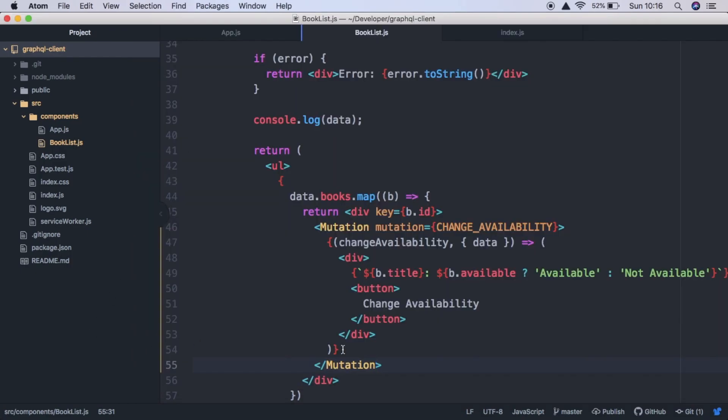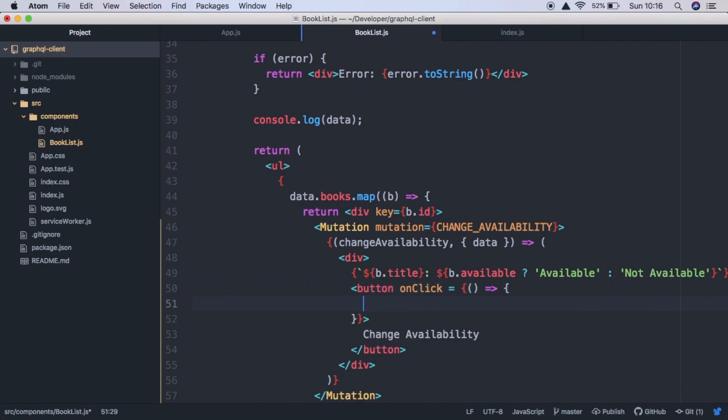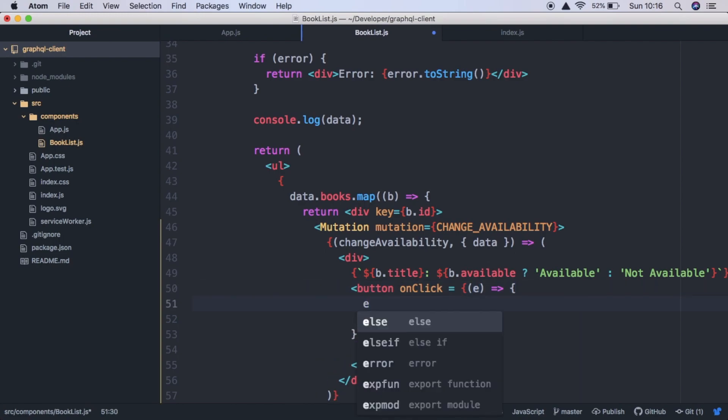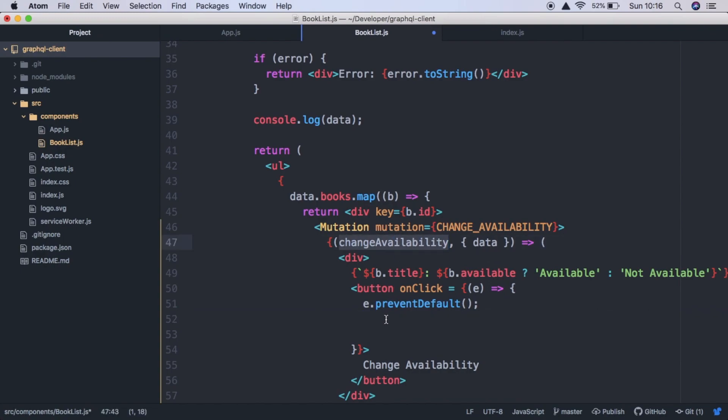So we need to add an onClick handler. So button onClick is going to equal an anonymous function, which takes an event as a parameter. And we want to prevent the default of that event. And now we want to call this function which we defined here.